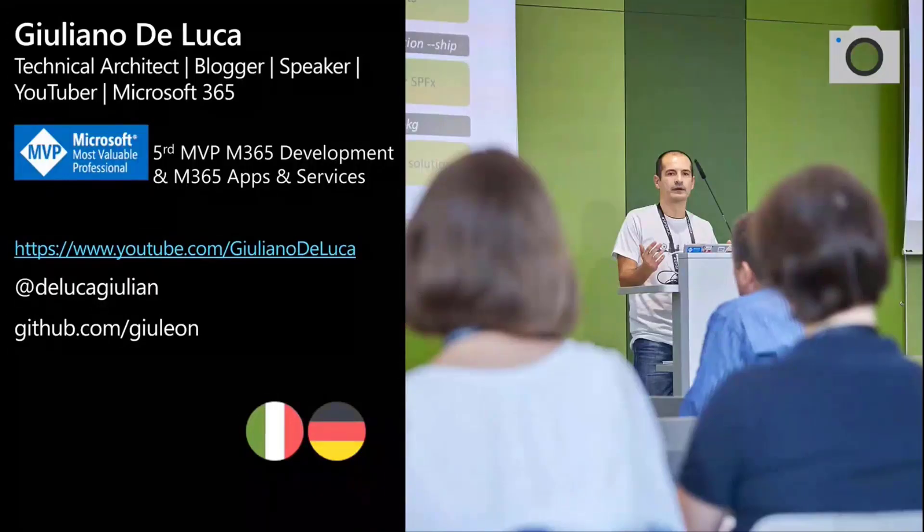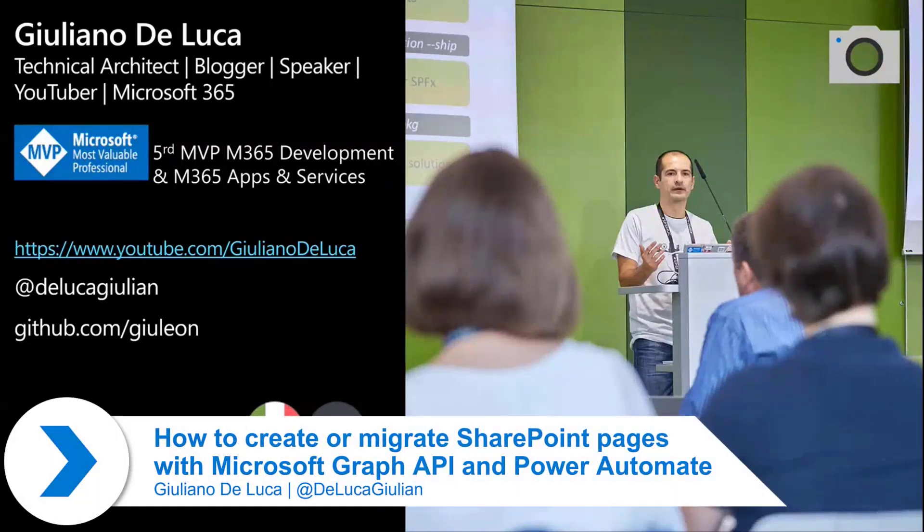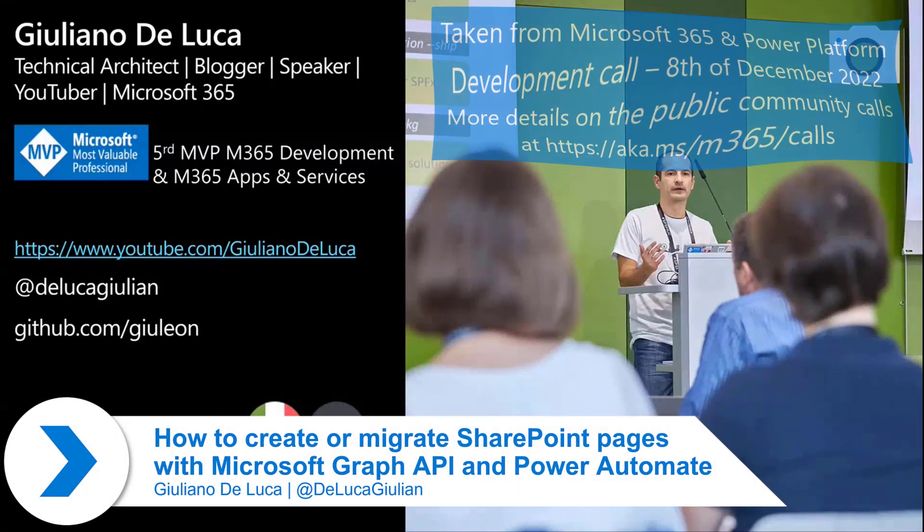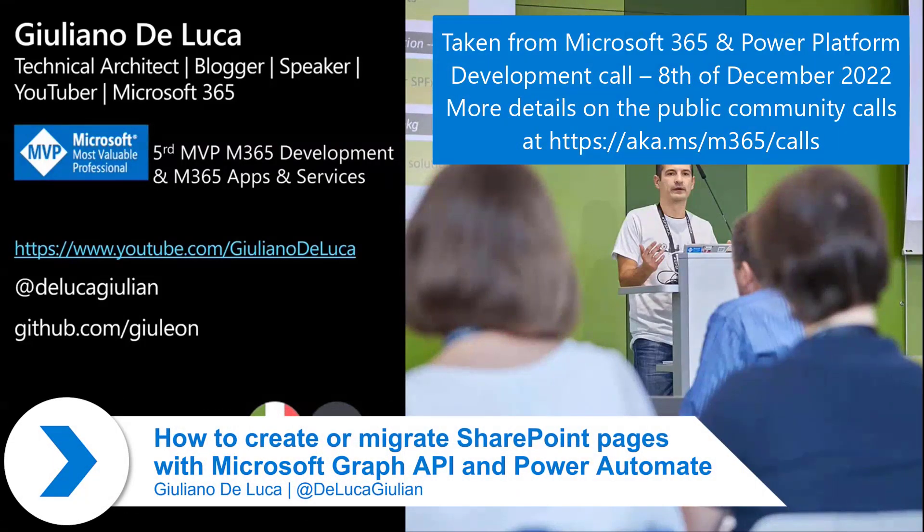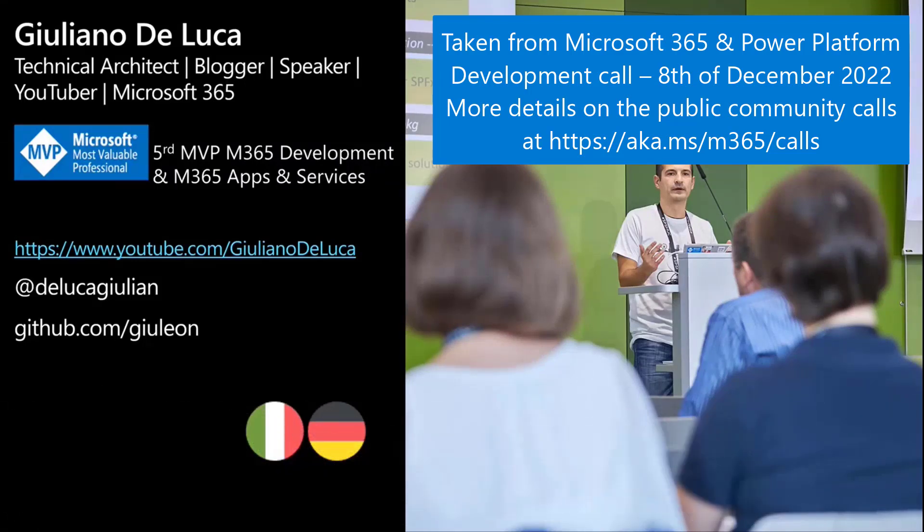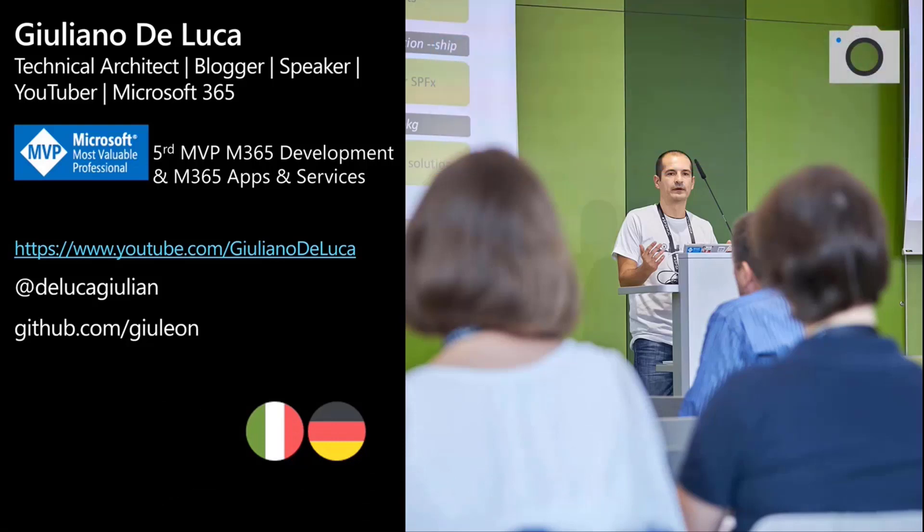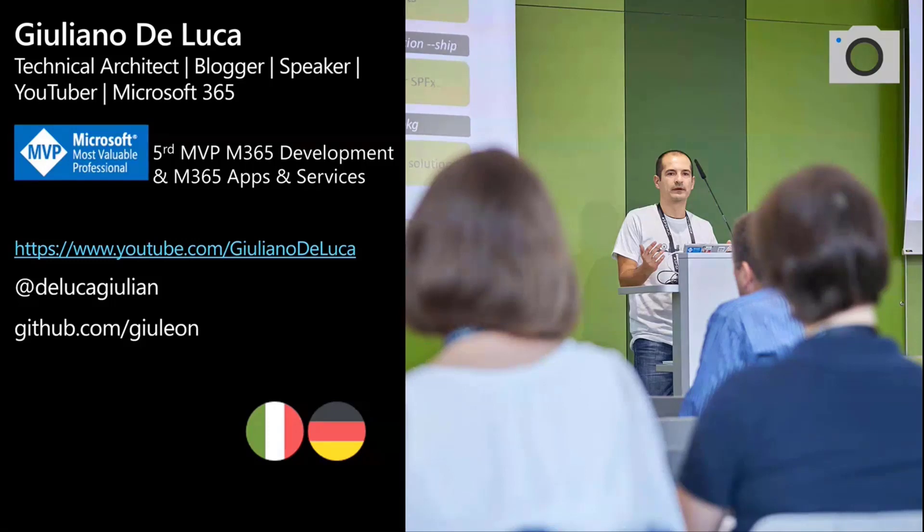I'm glad to share this demo with you all. Just a short presentation about me. Since five years, I am an MVP. For the last year, I got my second award for a second category, which is the M365 Apps and Services. You can find here the link to my YouTube channel, where you can find more than 300 videos, and it's aimed to developers, IT Pro, and end users. I hope that you can find useful content there.